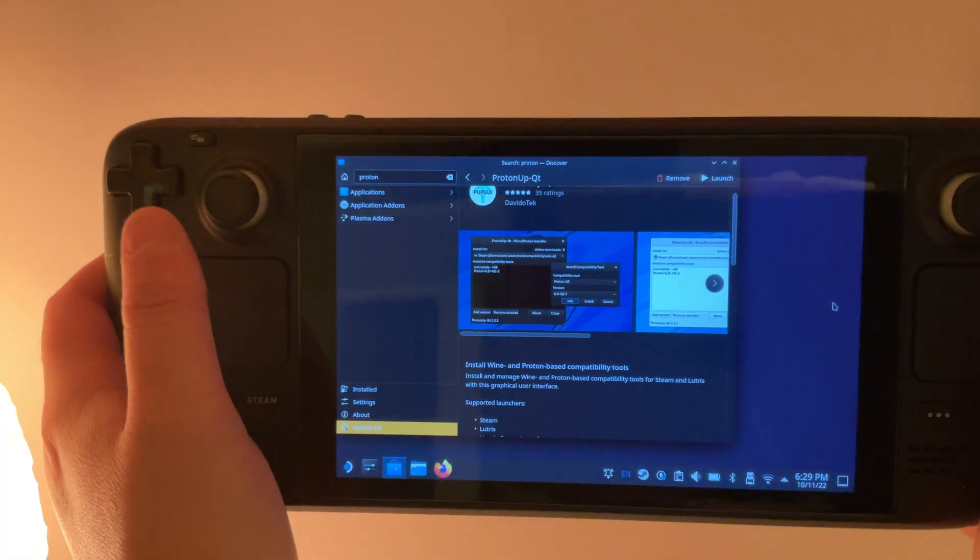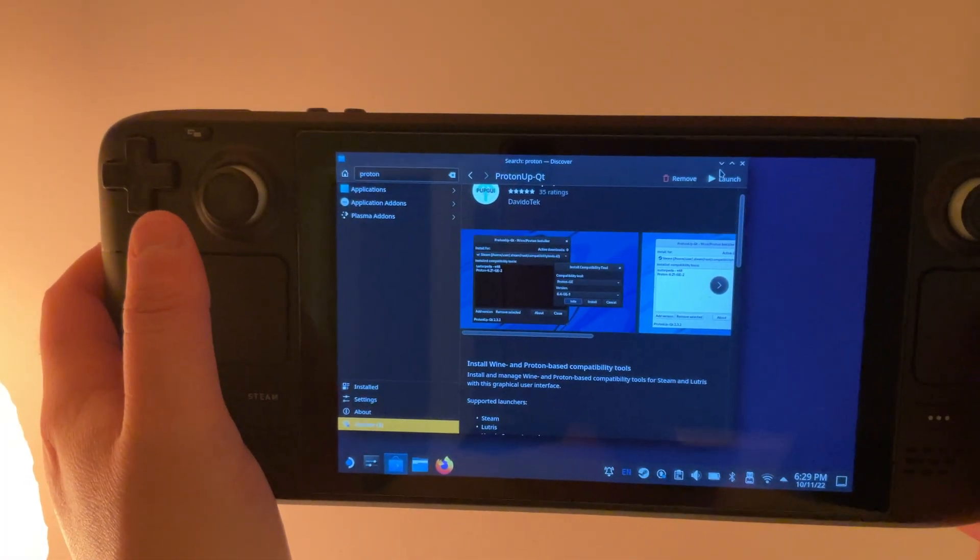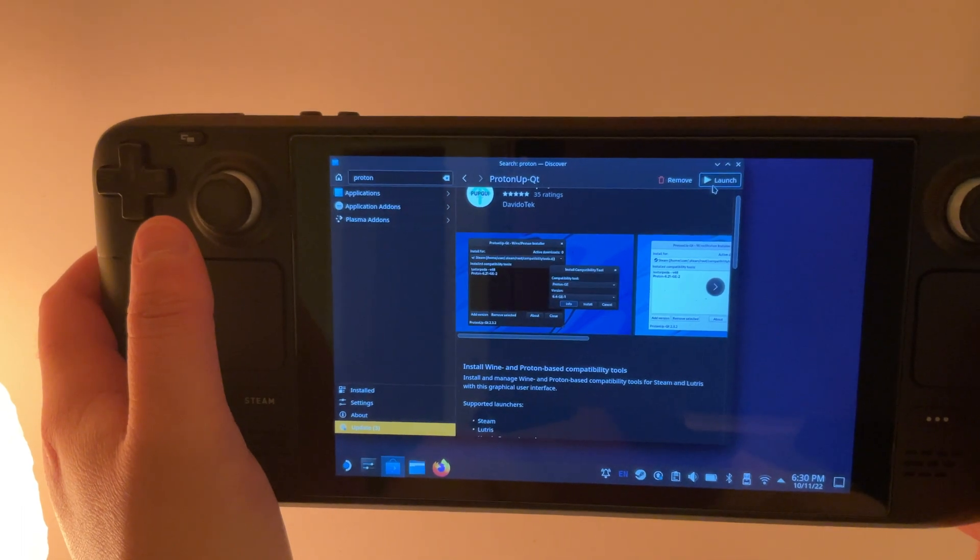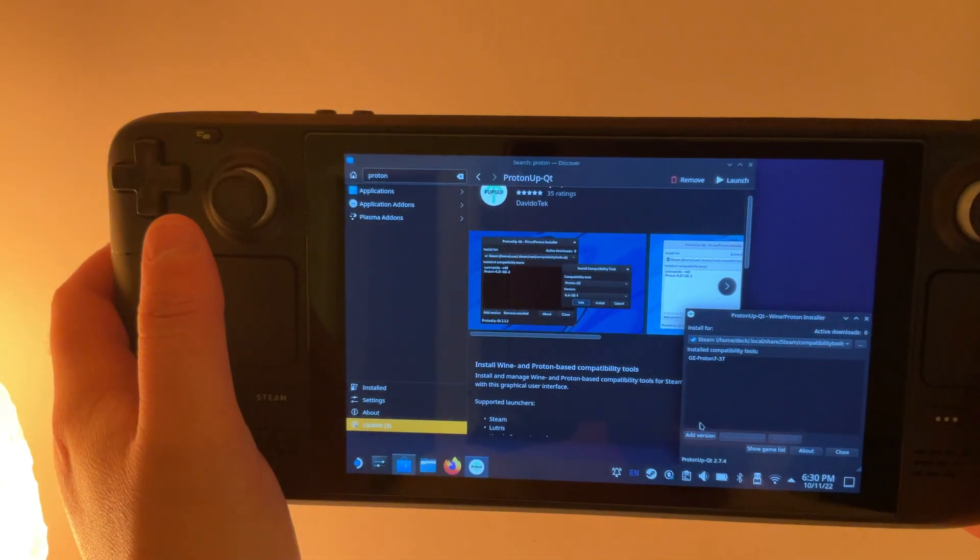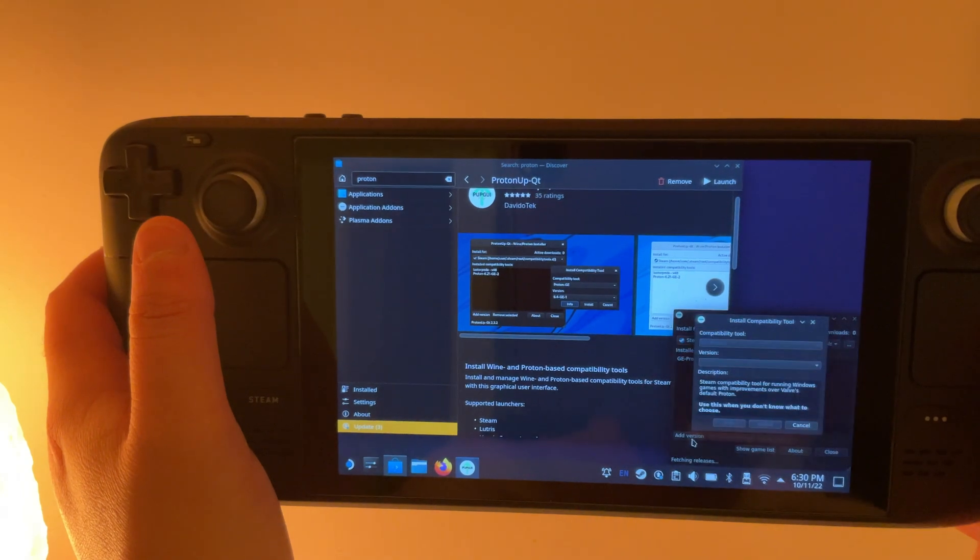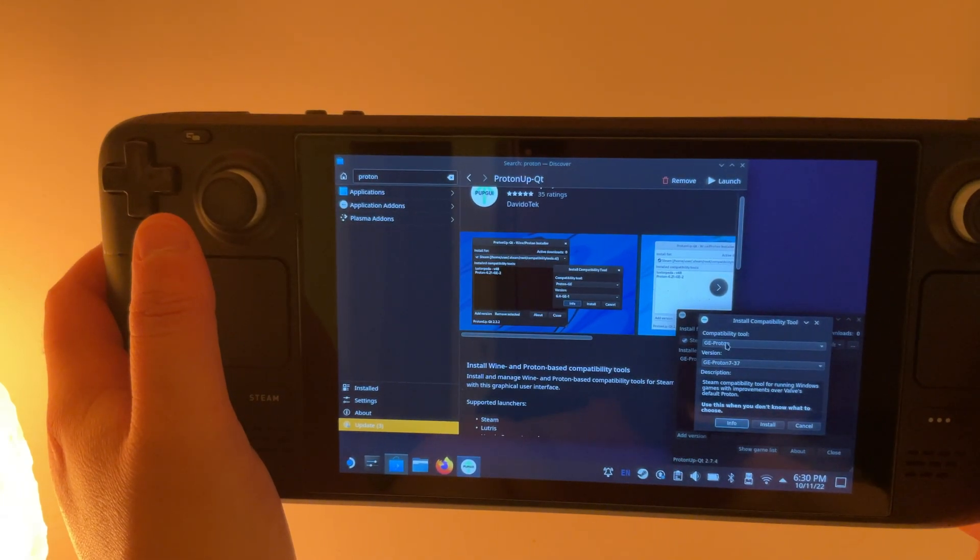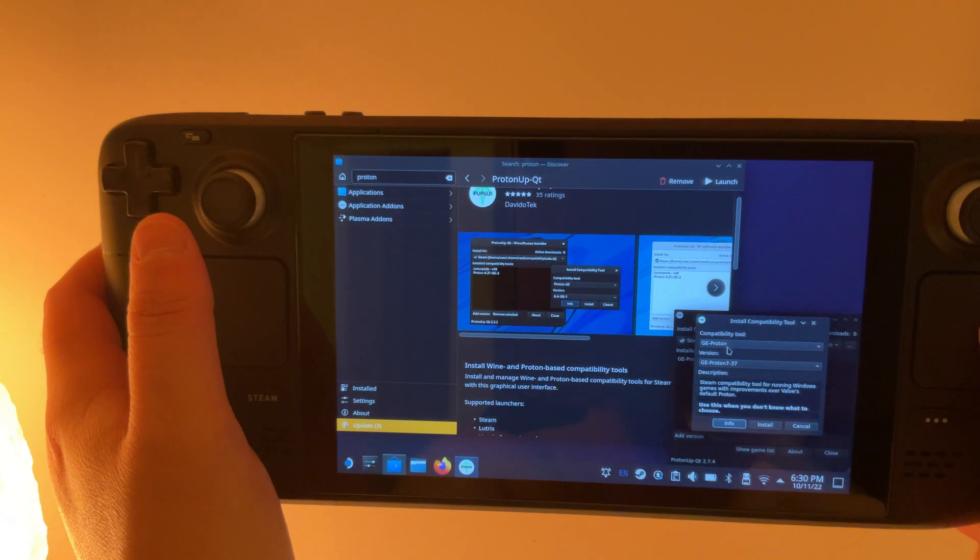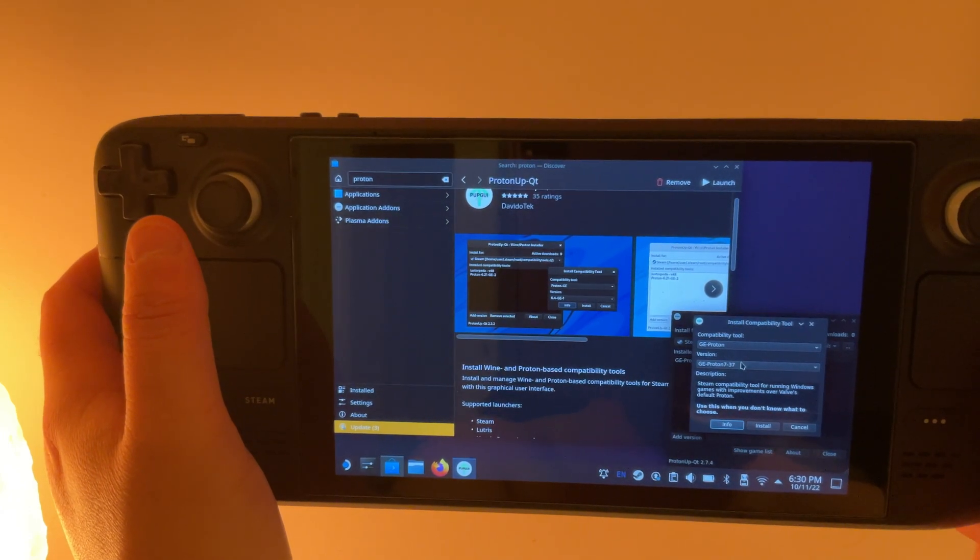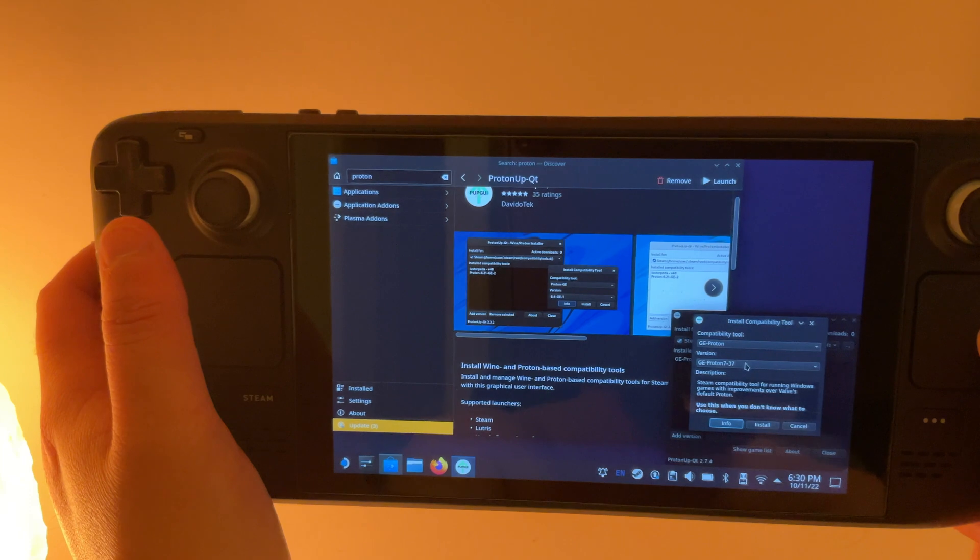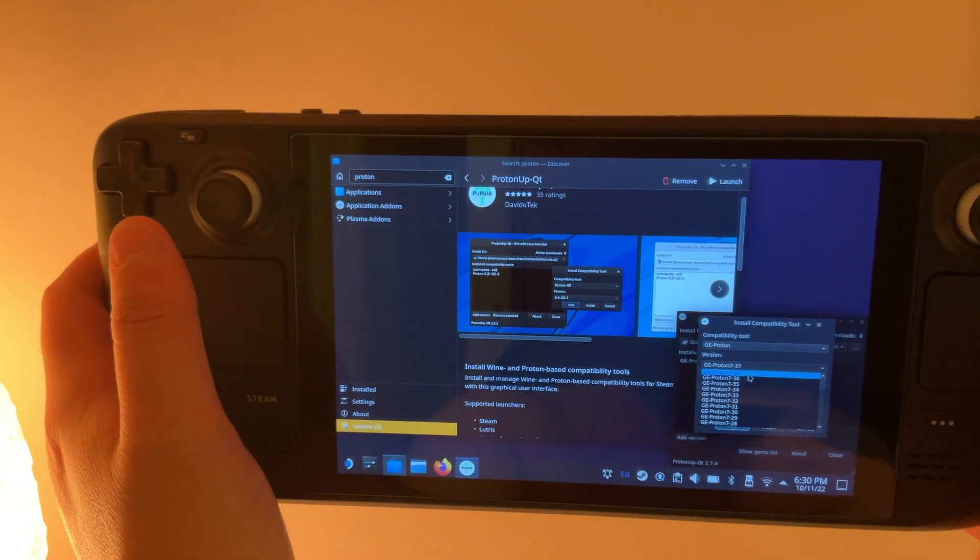After you download Proton Up Qt, you're going to come over here, click launch, and then you're going to click add version. It's going to populate this with GE Proton. You're going to tap this dropdown menu and you're going to pick the latest version.